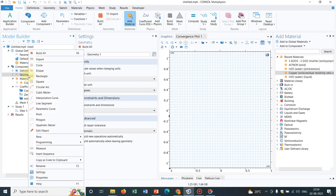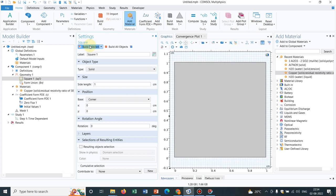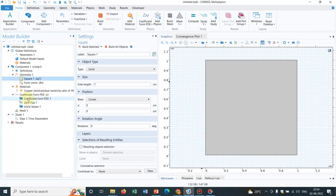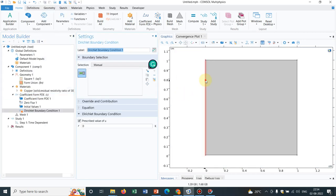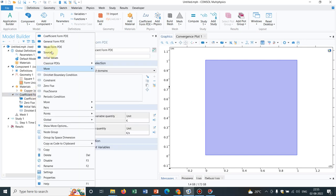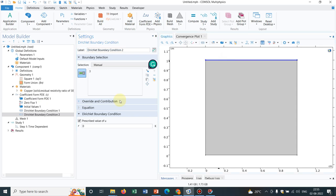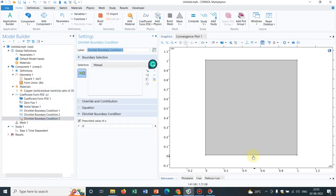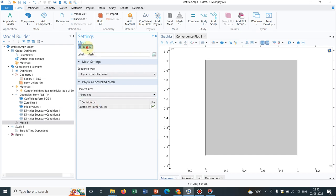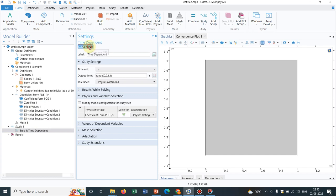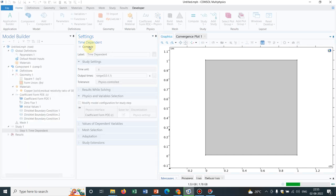Now let us take the geometry. We take a very simple square geometry. We will work with Dirichlet boundary conditions: two walls will be kept at a constant temperature of 298 K, the top wall will be kept at a higher temperature of 400 K, and the bottom wall will be at a lower temperature of 250 K. We then apply extra fine mesh and click Compute to solve for the heat transfer.